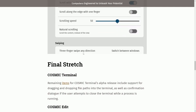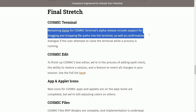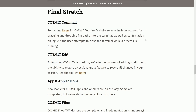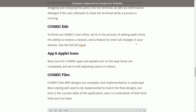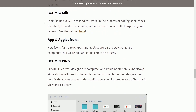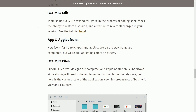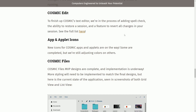We'll continue on to the final stretch of the Cosmic Desktop environment including things like Cosmic Terminal. Terminal's alpha release includes support for dragging and dropping file paths into the terminal, as well as a confirmation dialogue if a user attempts to close the terminal while a process is running. Cosmic Edit — to finish up the Cosmic text editor — we're in the process of adding spellcheck, the ability to restore a session, and a feature to revert all changes in the session.